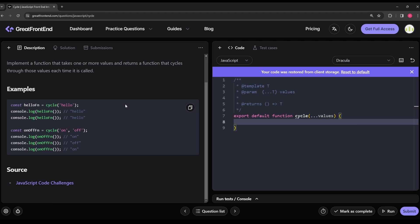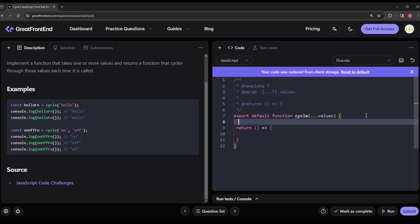Before jumping into the full solution, let's build it step by step. Notice that we call cycle and whatever it returns is stored in onOffFn, which is then invoked later. Since onOffFn is being called as a function, it's pretty obvious that cycle must return a function. So the first step is simply: return a function.